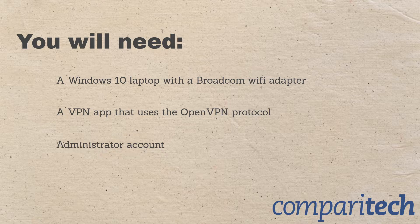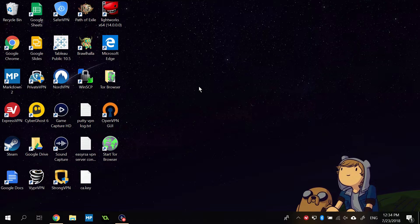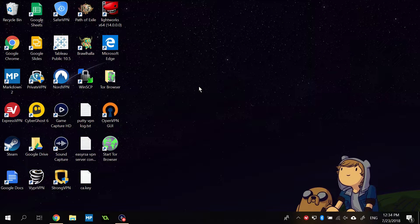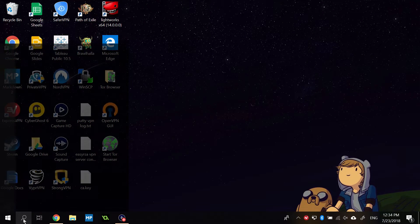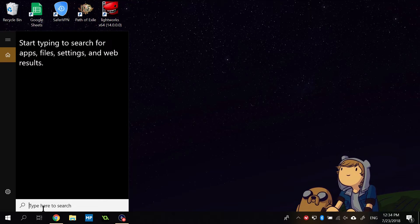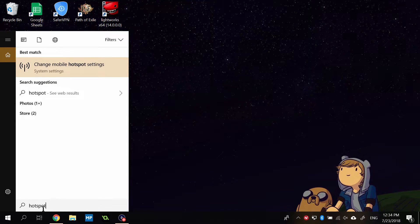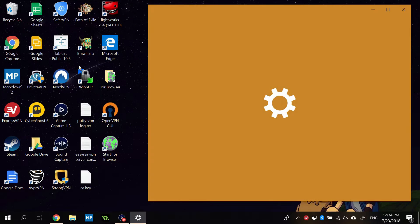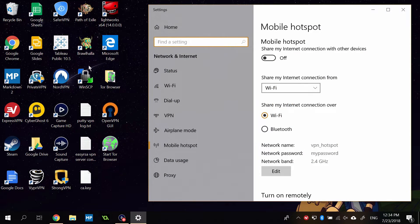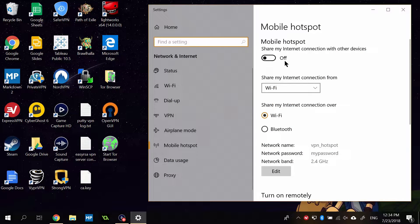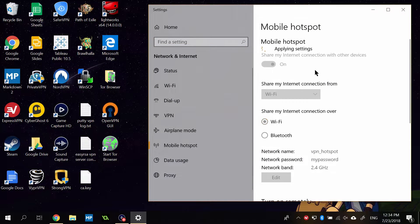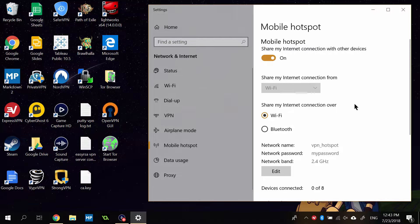I'm going to be doing this on Windows 10, which makes it very easy. You're going to go down to the magnifying glass here and just type in hotspot, and choose Change Mobile Hotspot Settings. By default, this is disabled. Just click off.